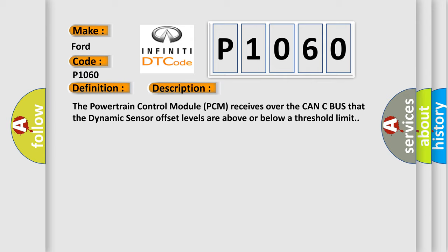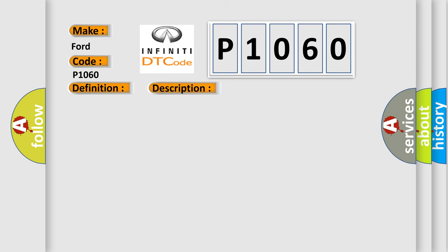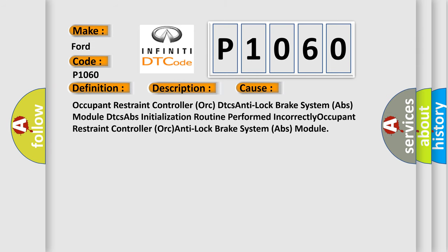This diagnostic error occurs most often in these cases: Occupant Restraint Controller (ORC) DTCs, Anti-Lock Brake System (ABS) module DTCs, ABS initialization routine performed incorrectly, Occupant Restraint Controller (ORC) Anti-Lock Brake System (ABS) module.